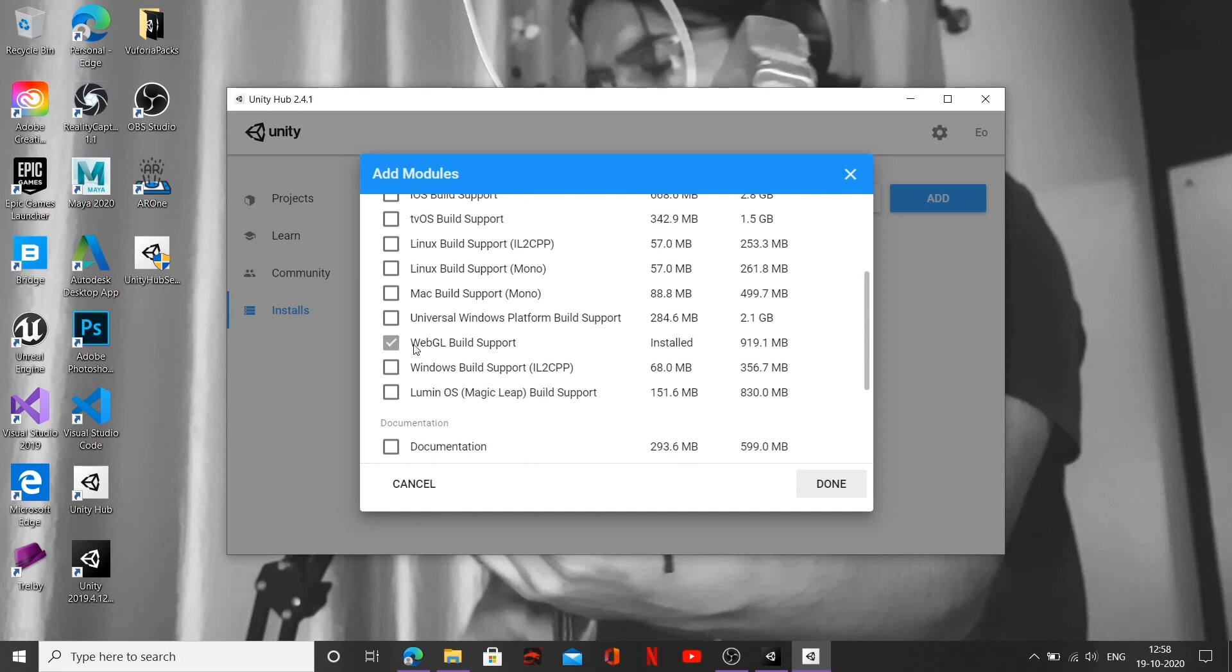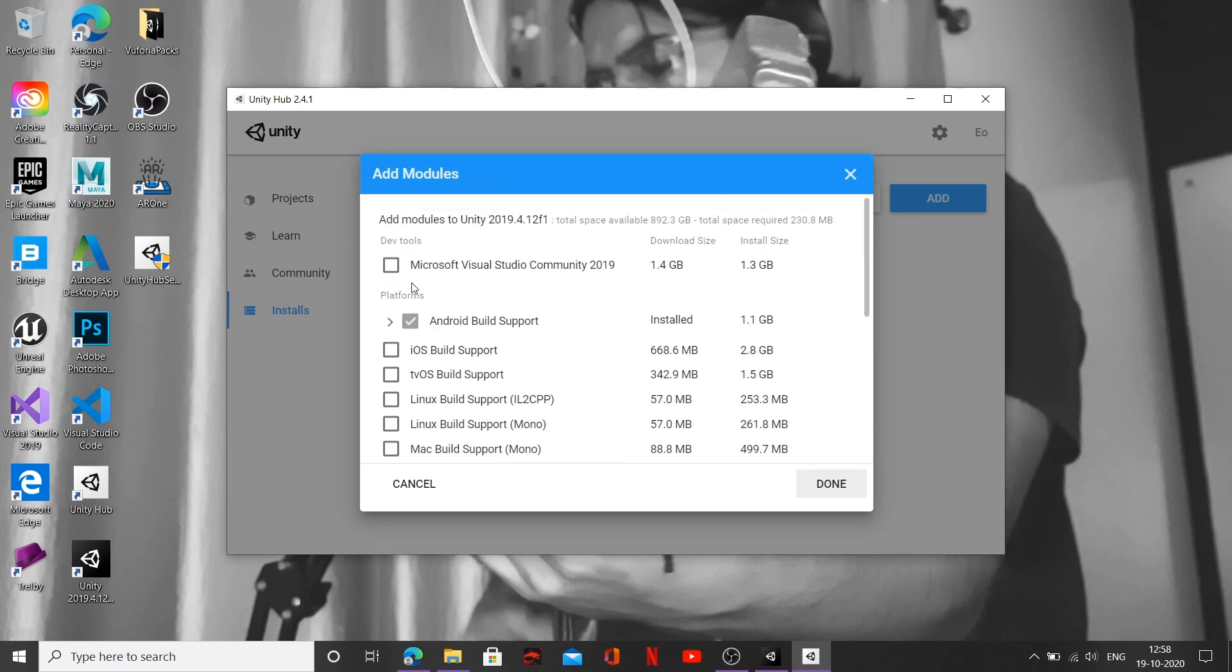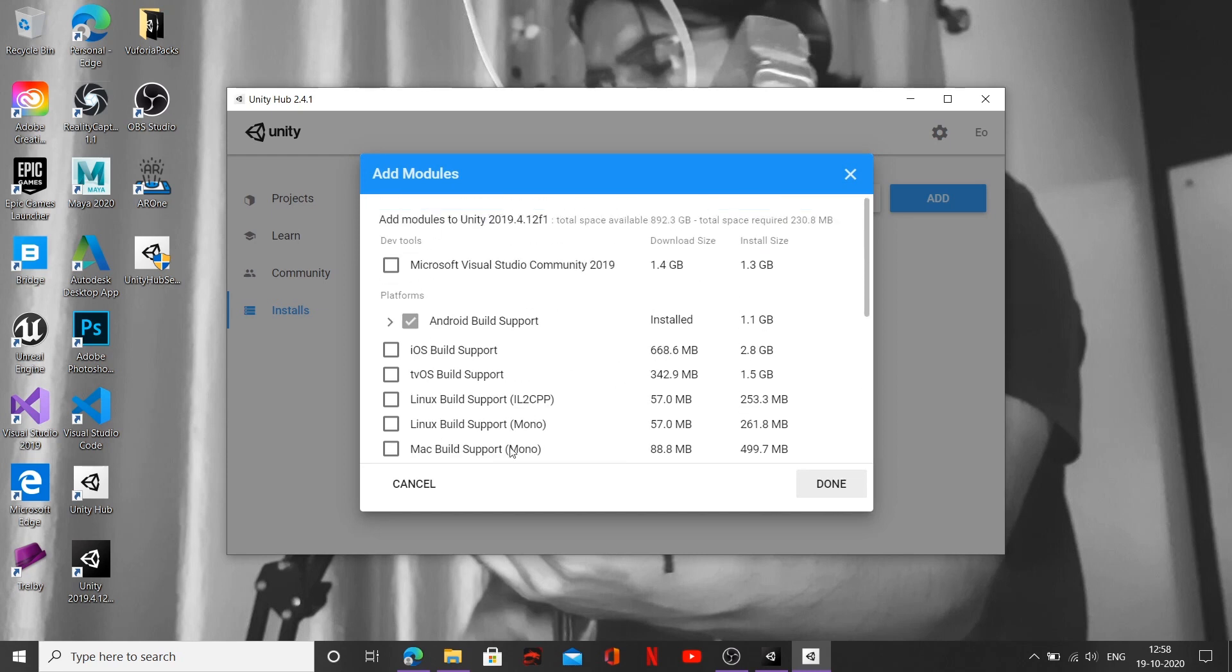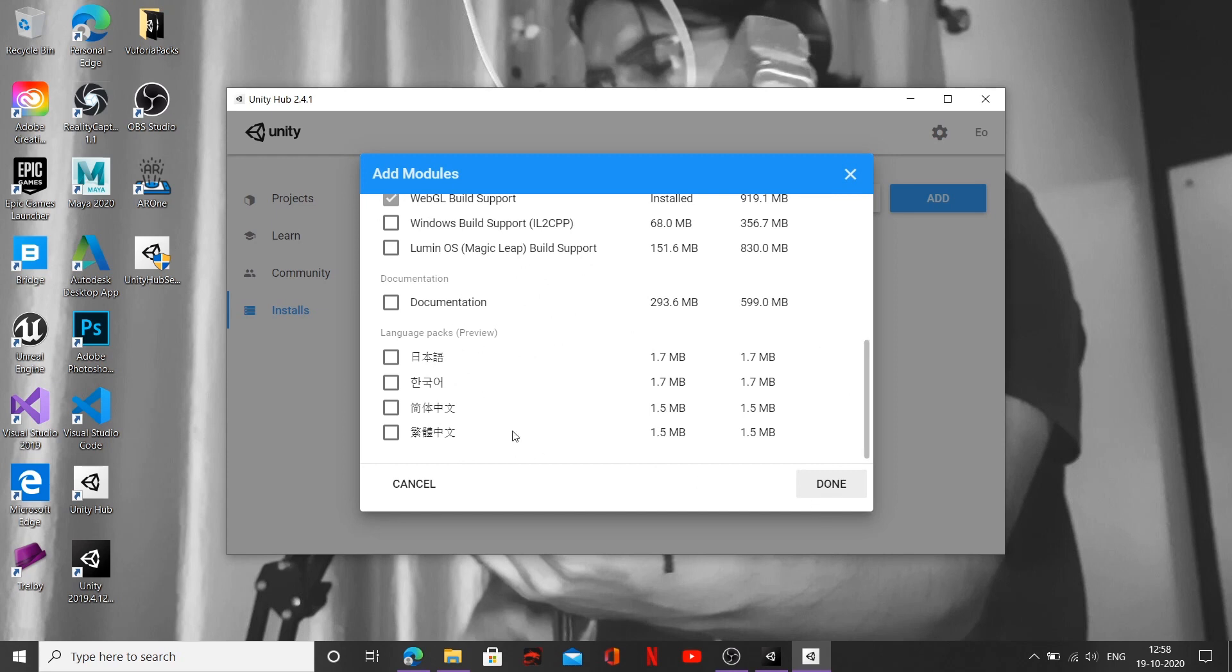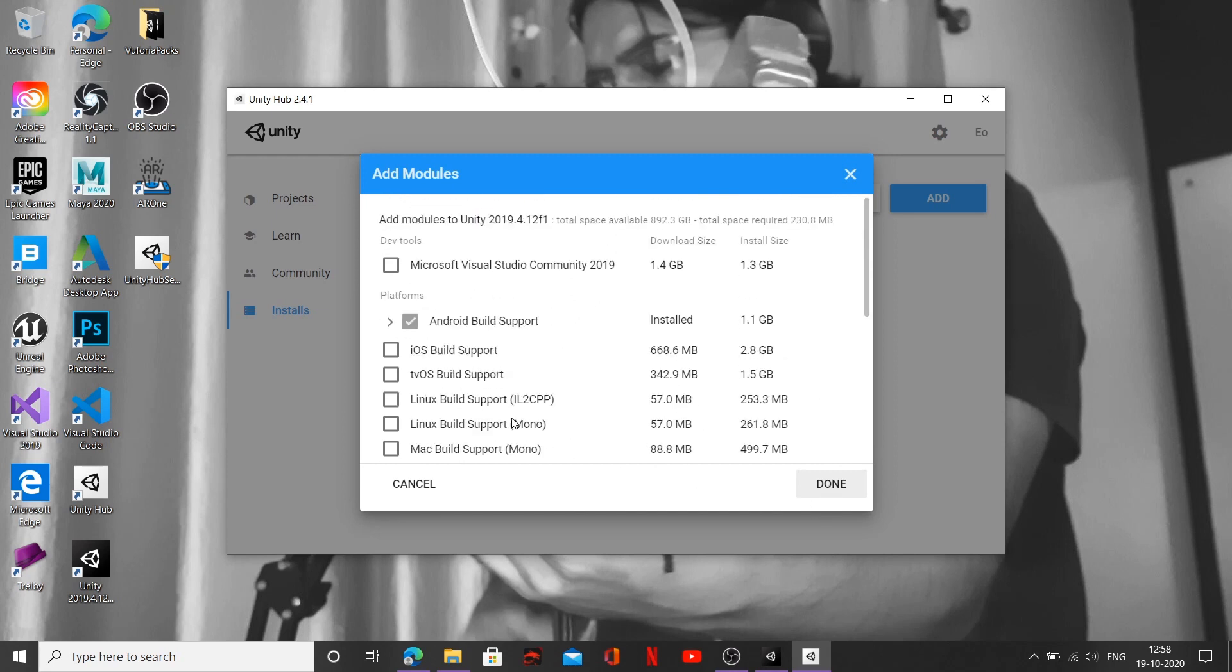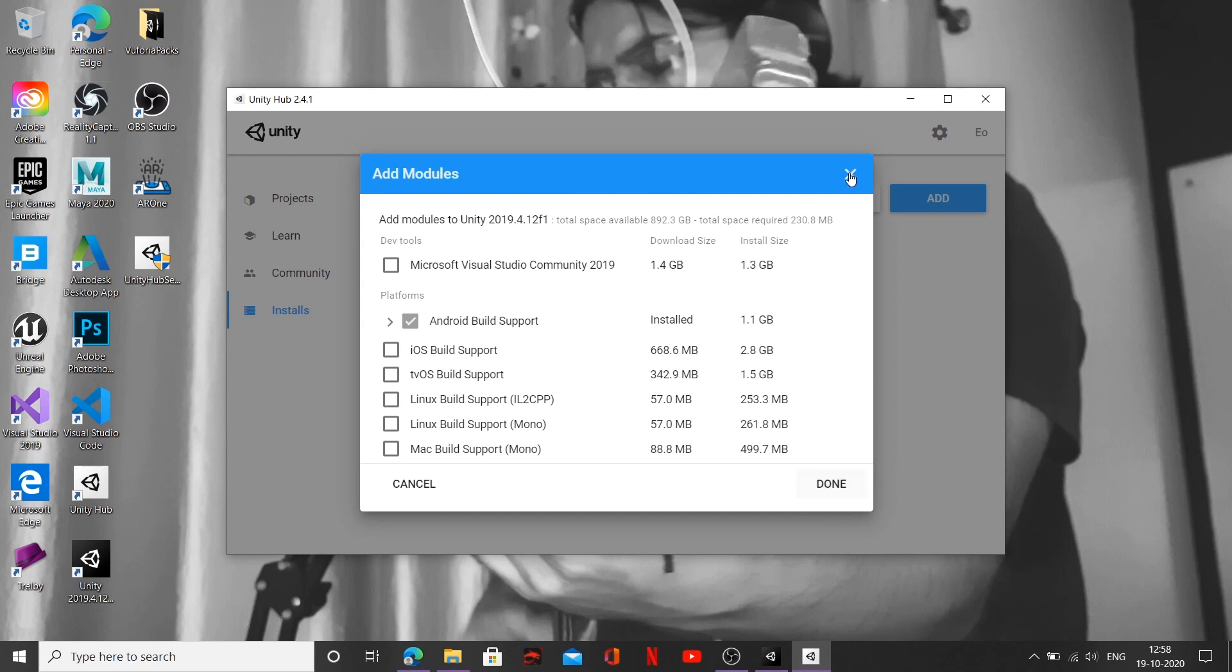Alright, lastly I want you to go ahead and click on WebGL Build Support. And after you are done clicking on all those options, go ahead and click on Done over here. I'm not going to do that. I have already downloaded all these options, so I'm just going to exit out.